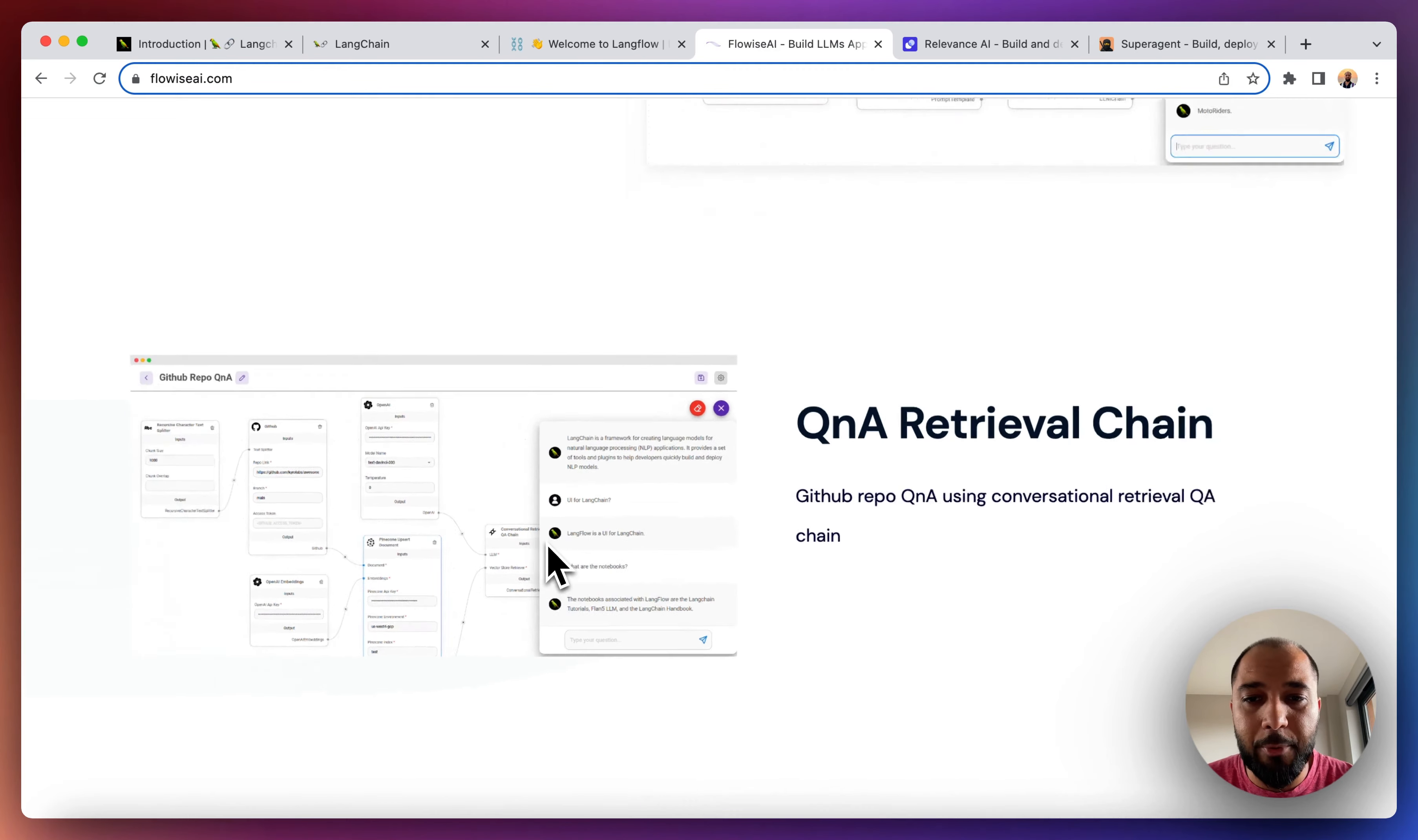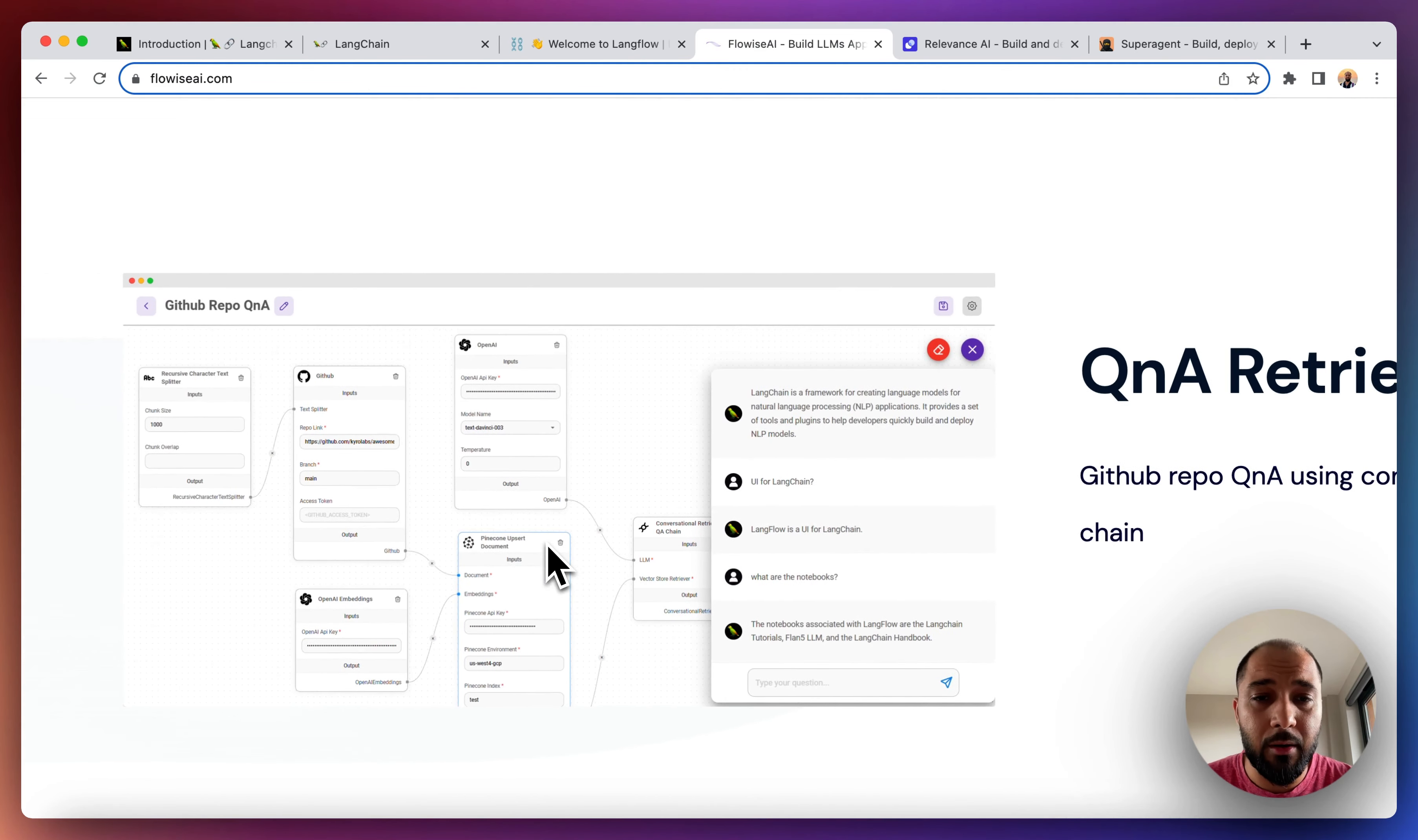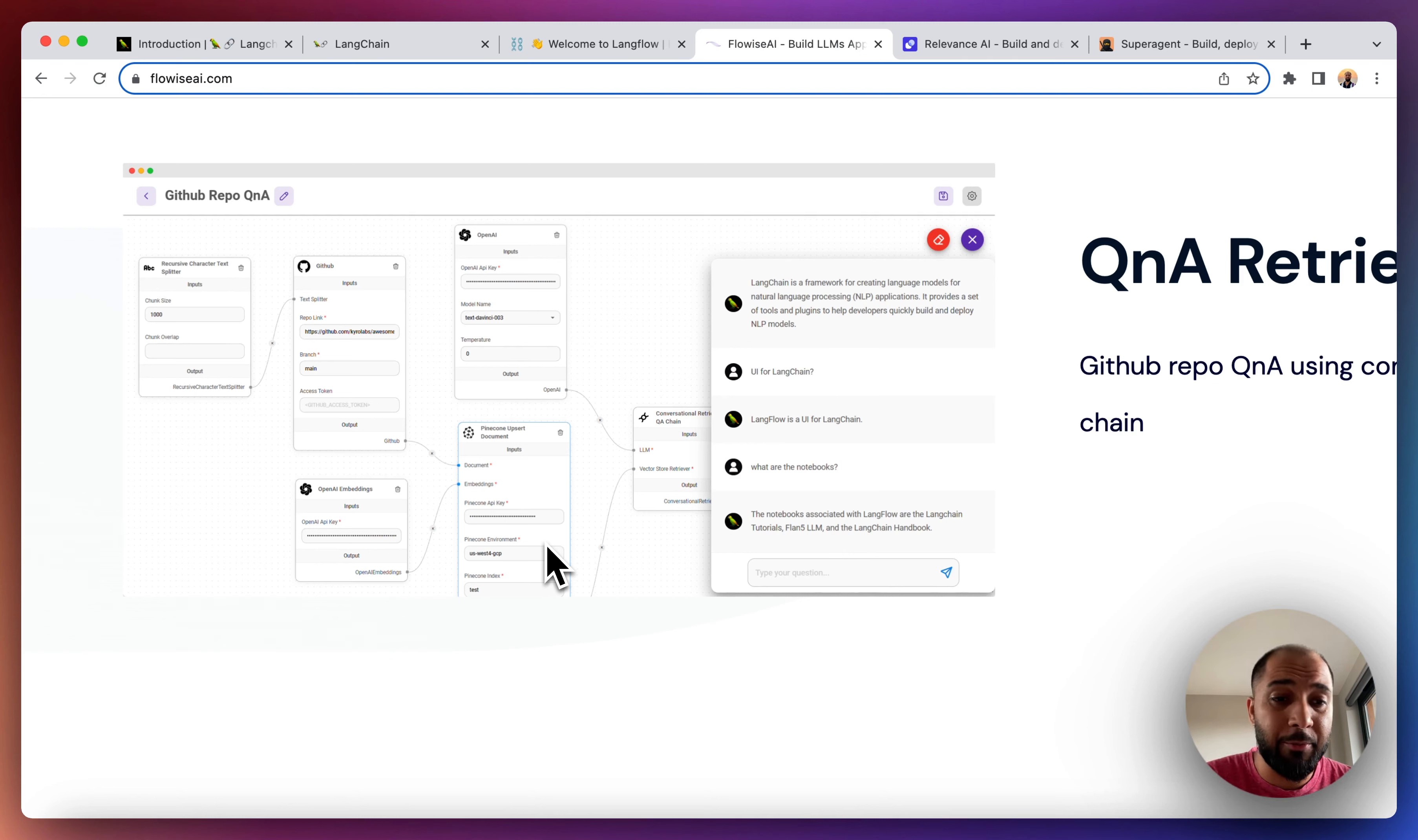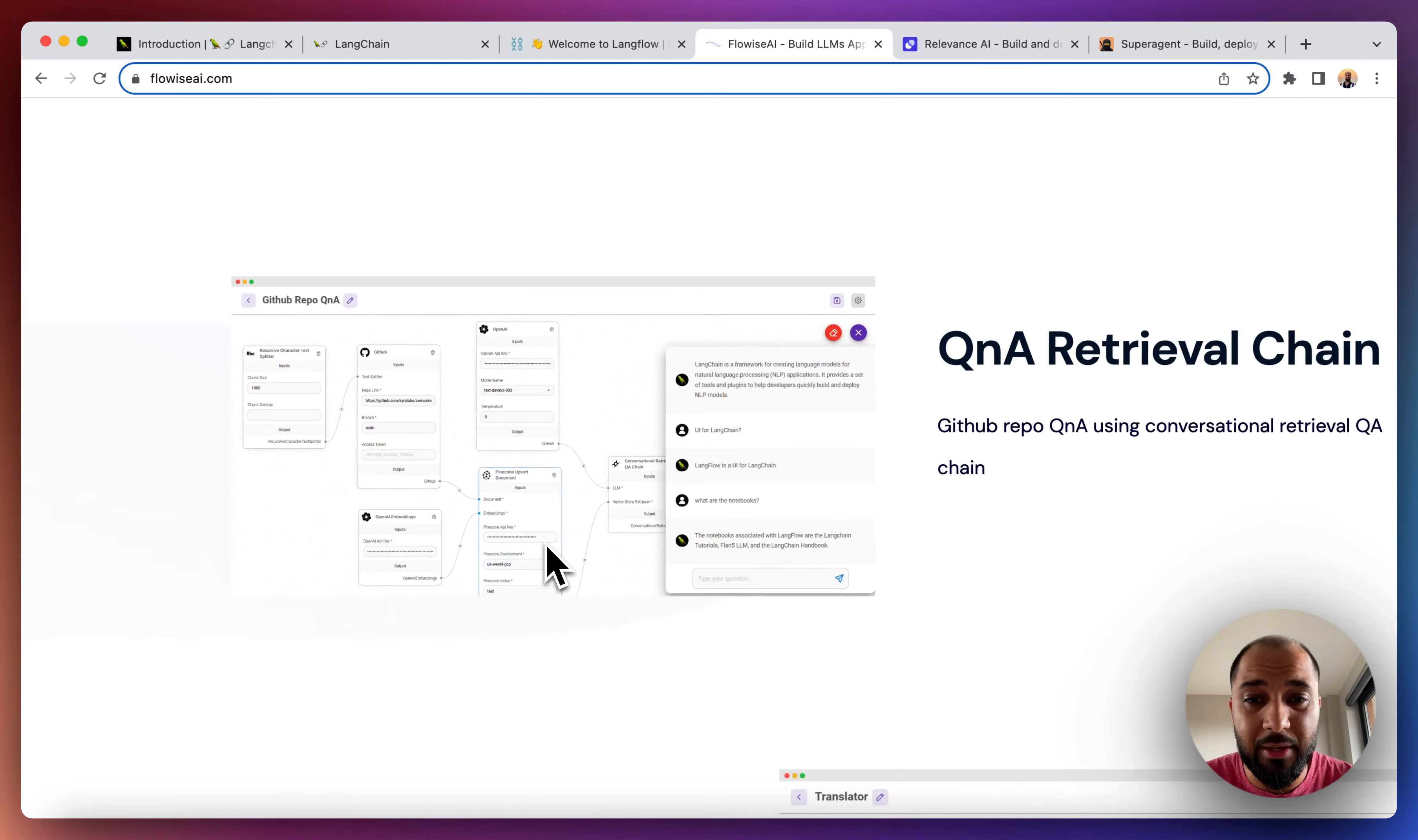I'm not really sure how production ready it is at the moment, but at least it allows you to start playing around and start building with it. I'm pretty sure it will be production ready very soon the way things are going.